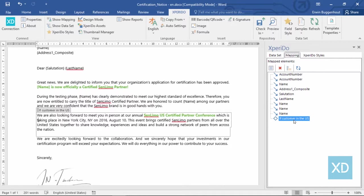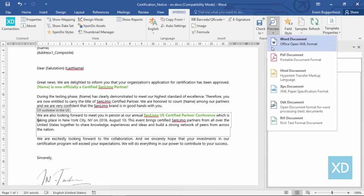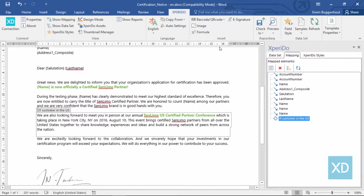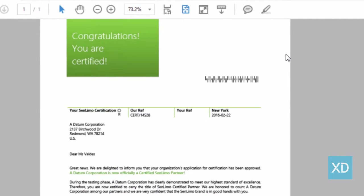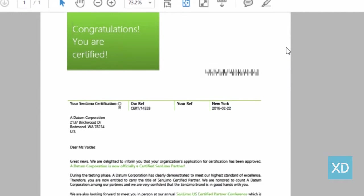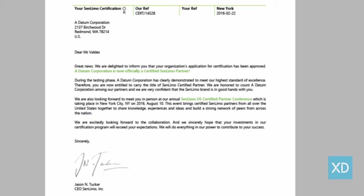So let's go on and generate a preview to test our condition. You notice that the company the letter is created for has an address in the US, and therefore the paragraph is shown, as expected.